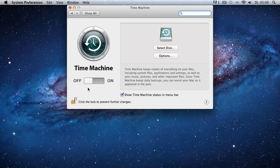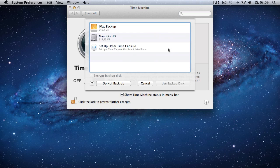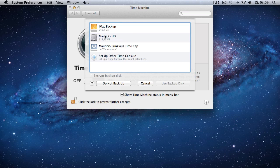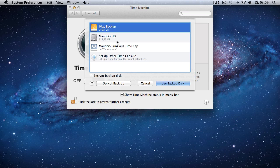...and there you find an icon called Time Machine and it is already visible right here and the only thing that we got to do right now is select a disk that we want to backup to, and we want to have the iMac backup external hard drive that we previously formatted.